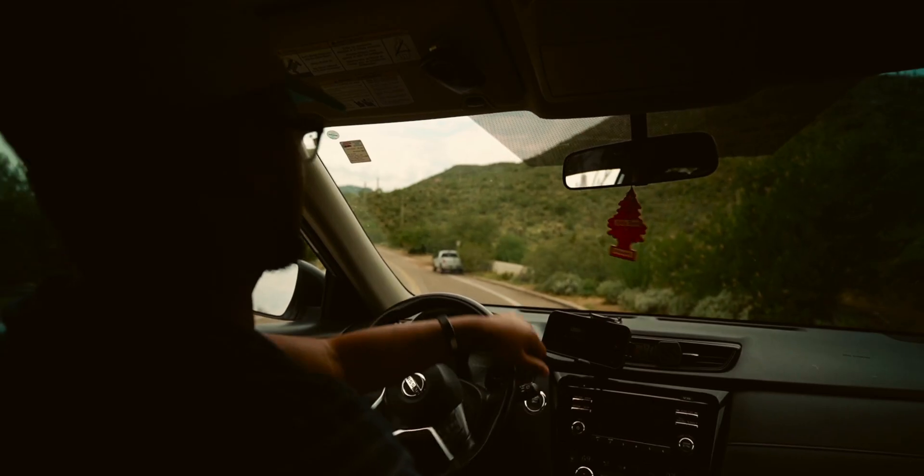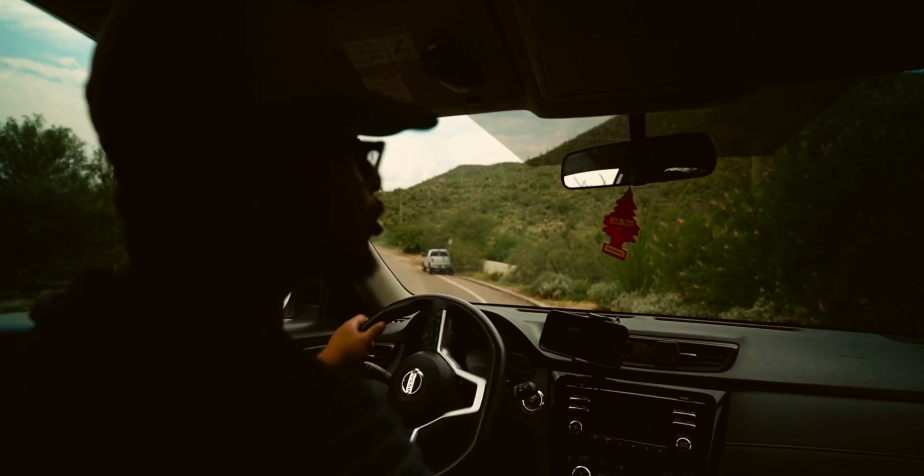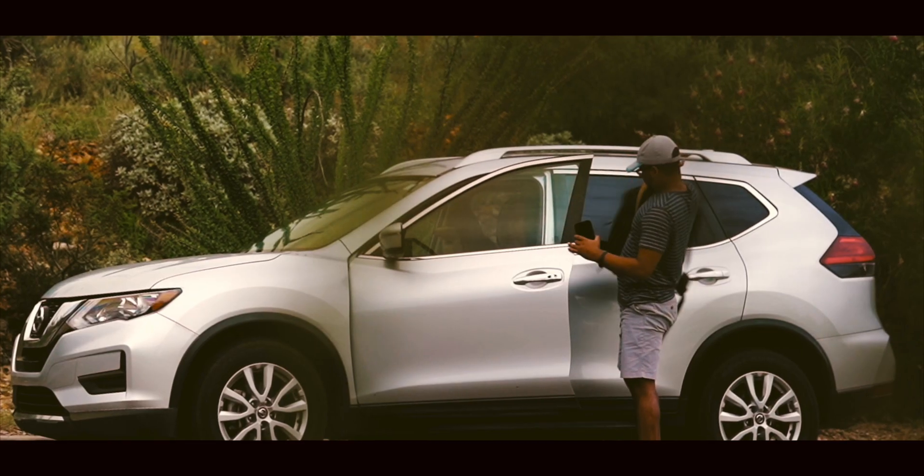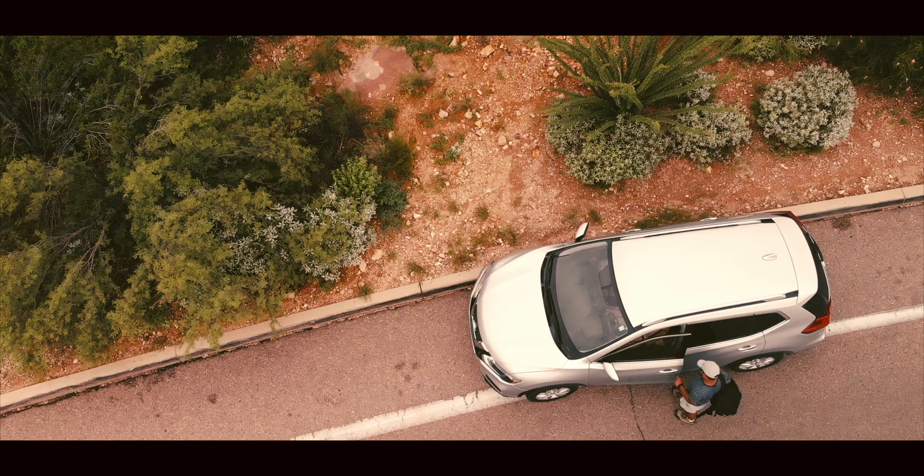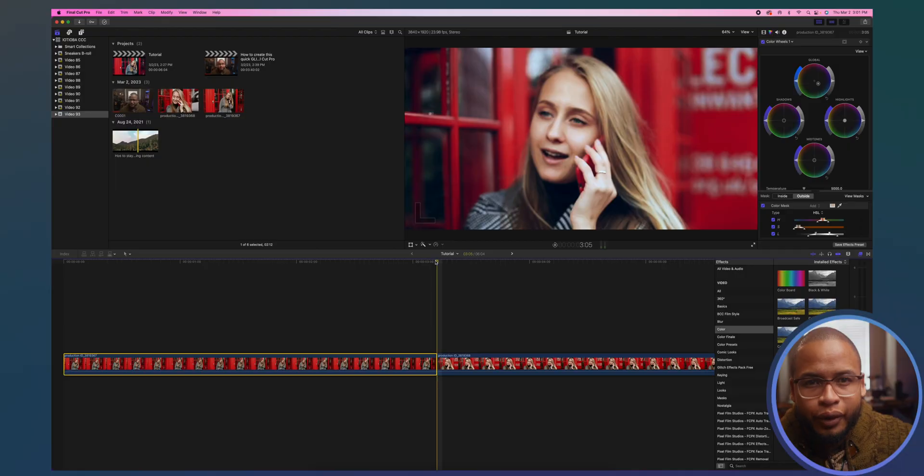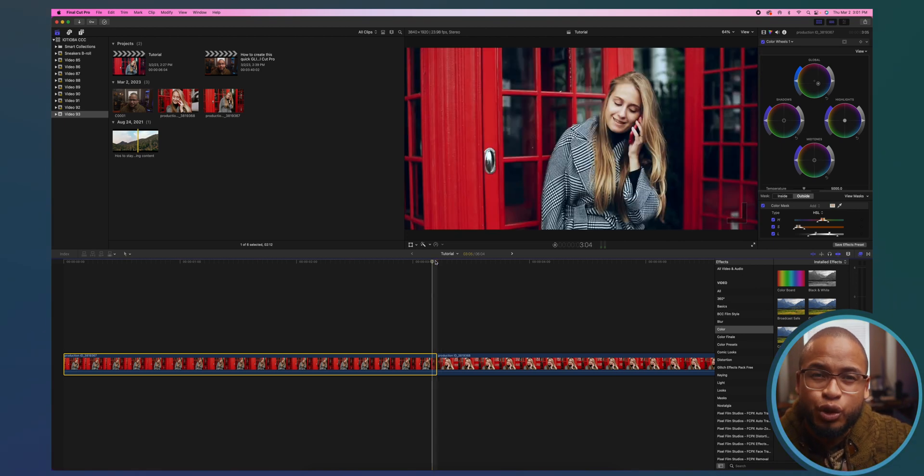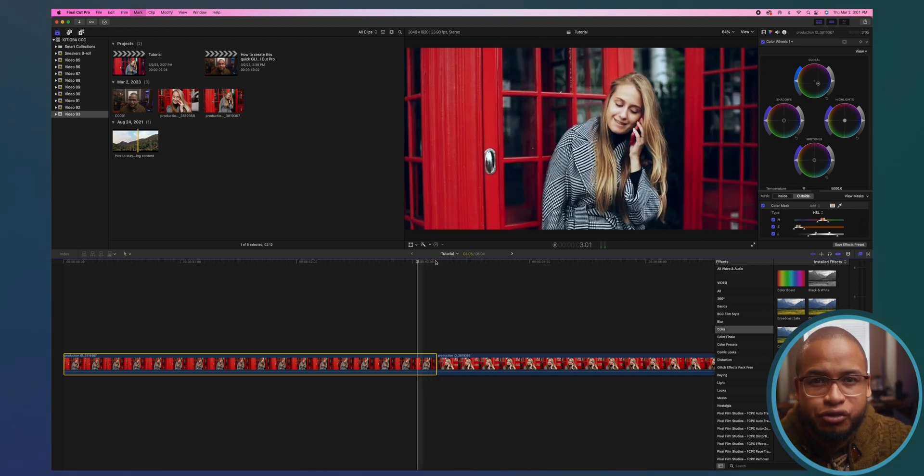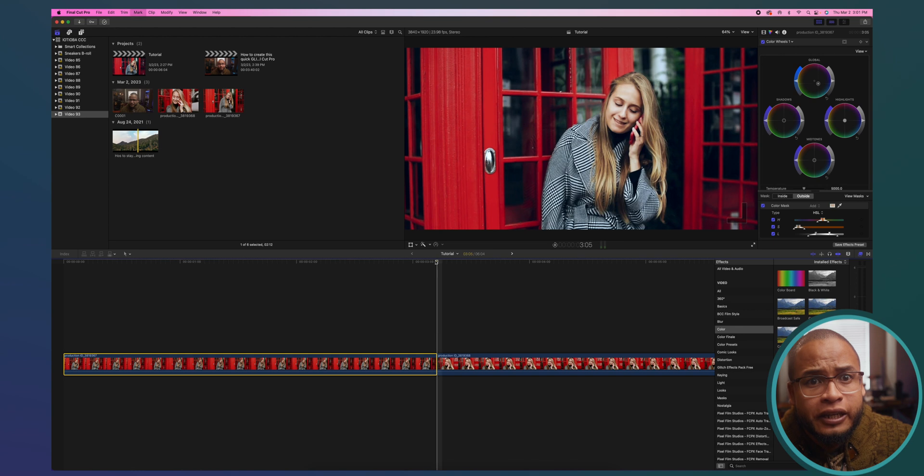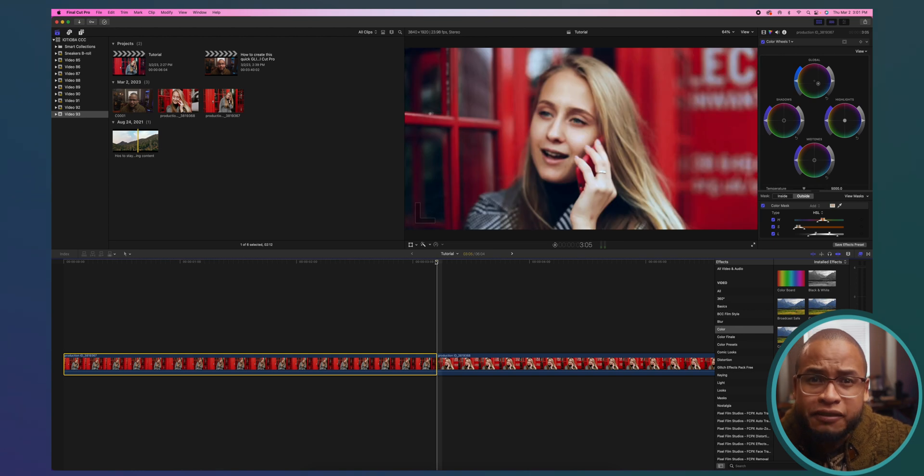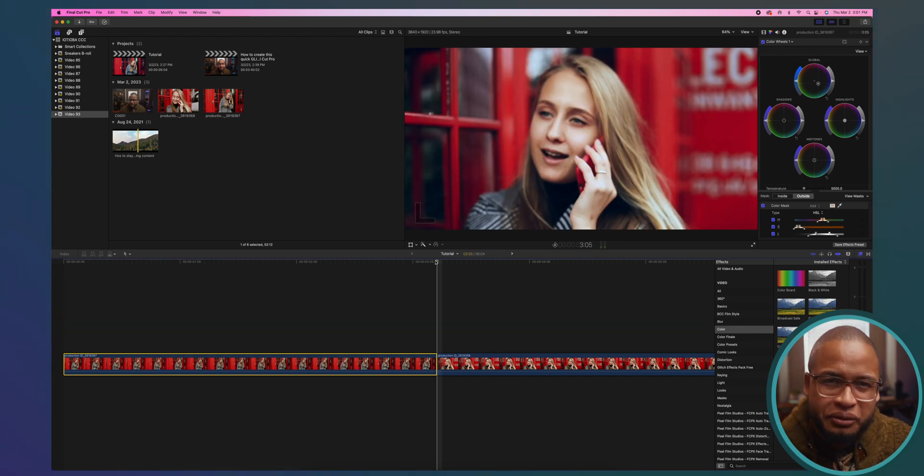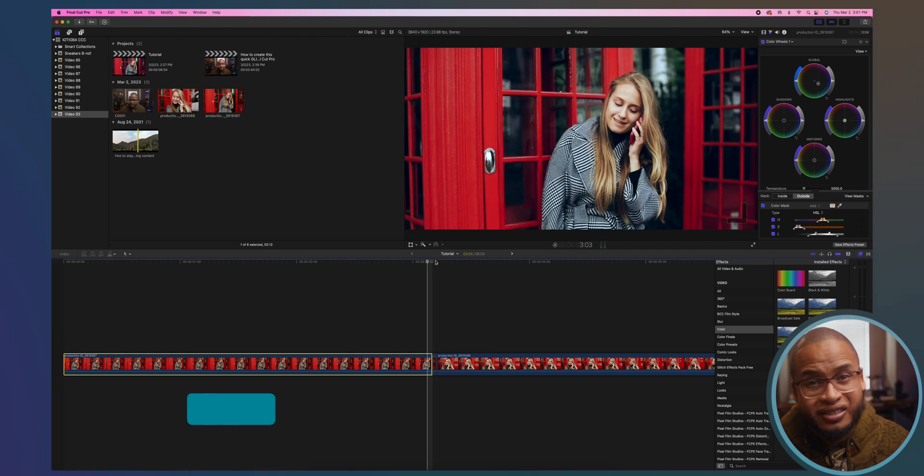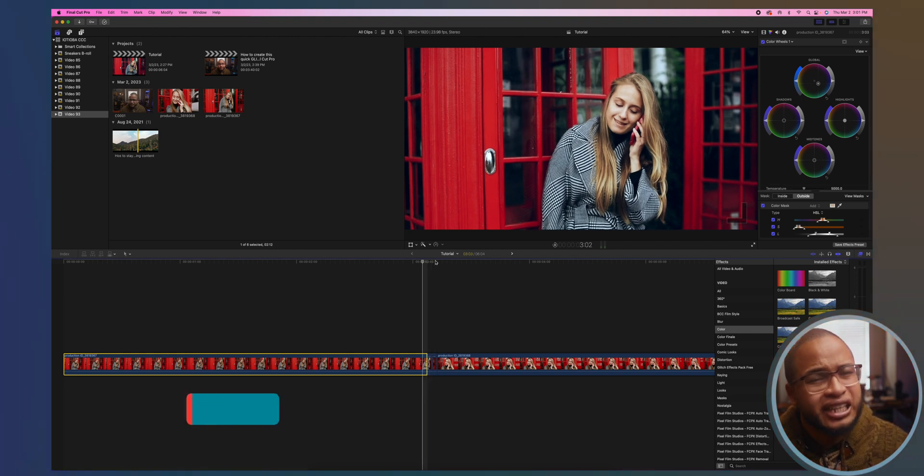To add the transition, we're going to go to the end of the first clip and just go back five frames, but we're going to create a cut every time we go back one frame. Just tap the left arrow once and you can press Command B and that will create a cut. Now you just do the same thing four more times.